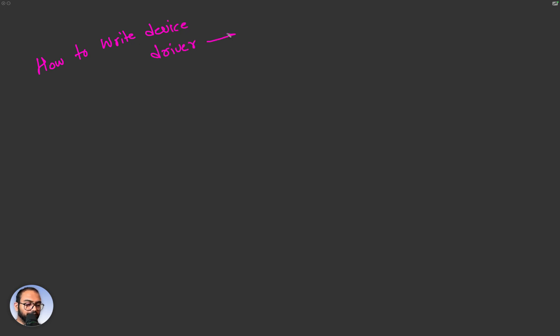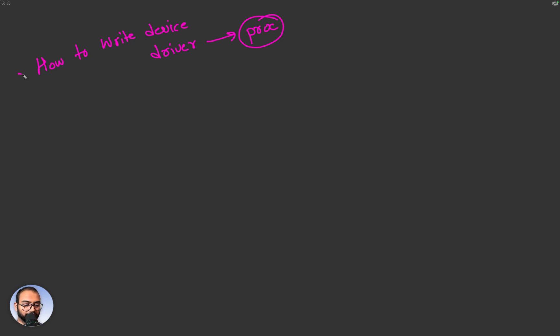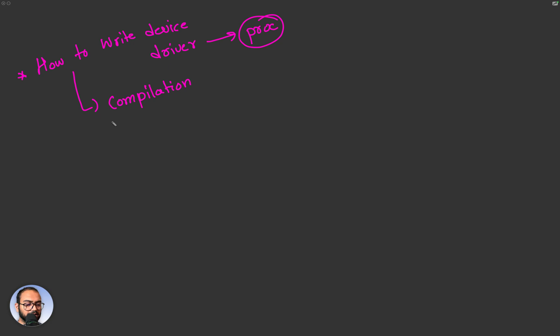We focused on using proc as the file system that we interact with. Then as part of writing this, we understood the compilation process and how the module gets compiled.